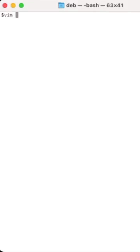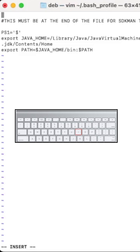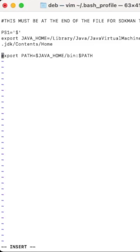Open vim and navigate to the bash profile with: vim ~/.bash_profile. Then come down and declare an environment variable — for example, MY_NAME.